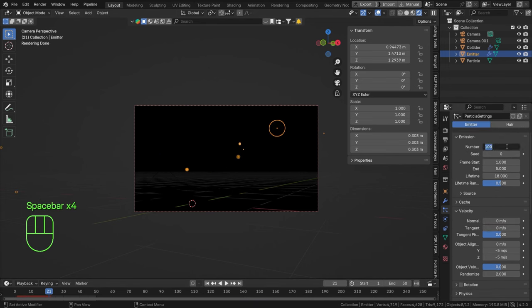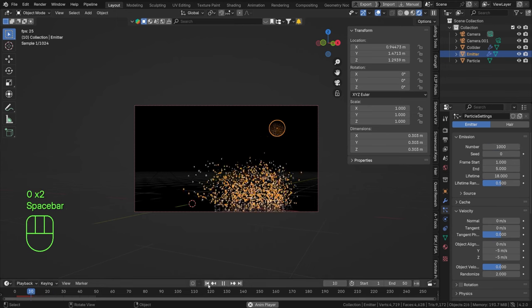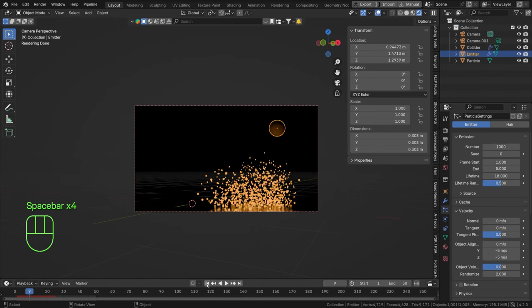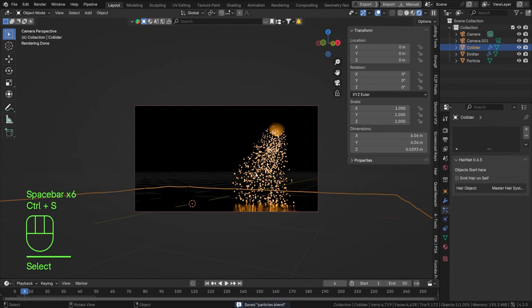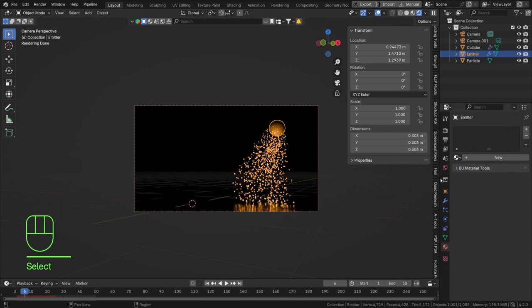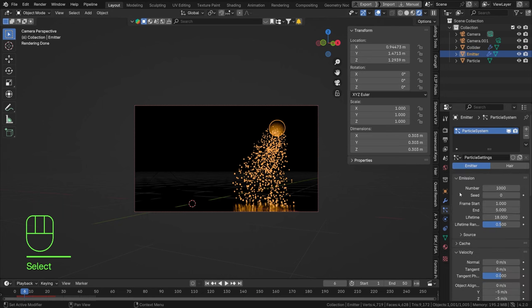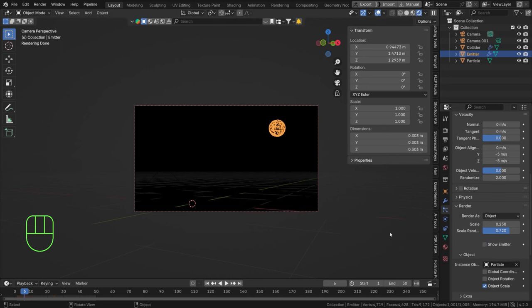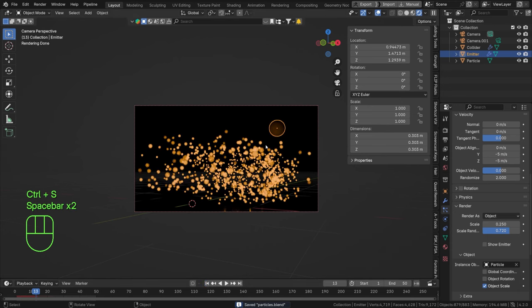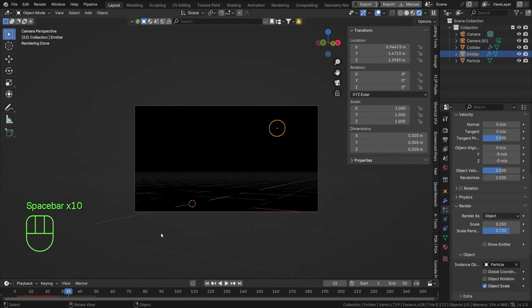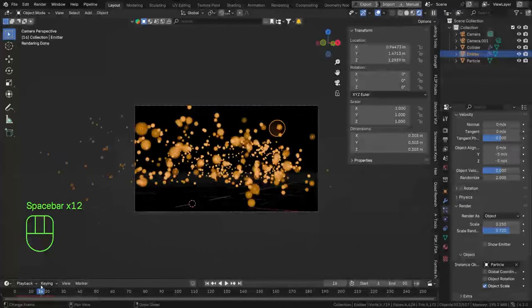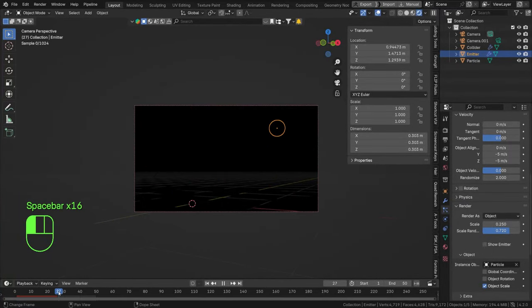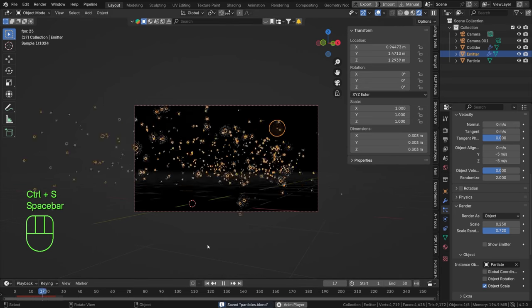If we scale down we may need more particles. Let's go up to 100,000 — that looks better with a lot more particles, and they'll all look streaky once rendered. In the particle Render tab, turn off 'Show Emitter' so it won't appear in the final render. We can lower the animation length to 30 frames, then render it out.